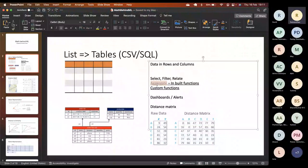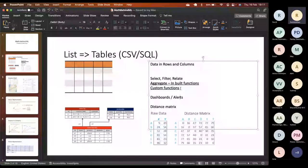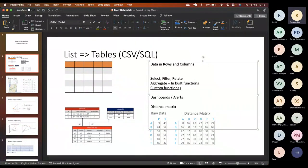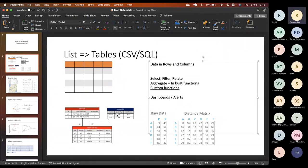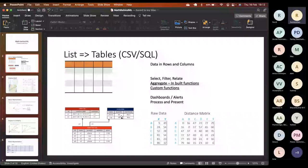We can aggregate data based on standard inbuilt functions or write our own functions. Beyond aggregation, we can build dashboards with this math, create alerts if data is being added or removed on a daily basis. The overall purpose of storing data in this format is to quickly process and present it — that's the idea.